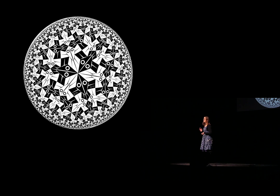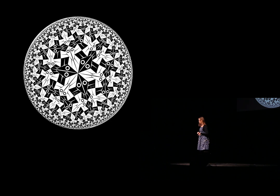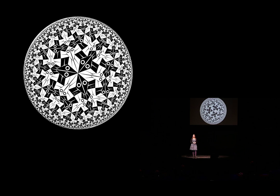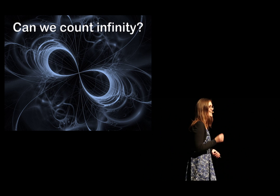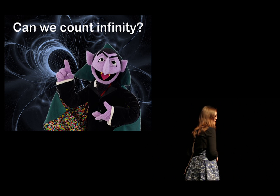It has inspired generations of mathematicians, philosophers, artists. So now, do we know anything more about infinity than that it's not finite? My question tonight is, can we count infinity?